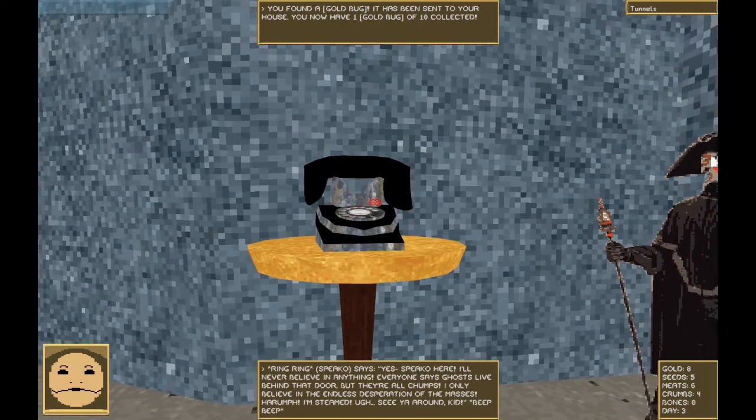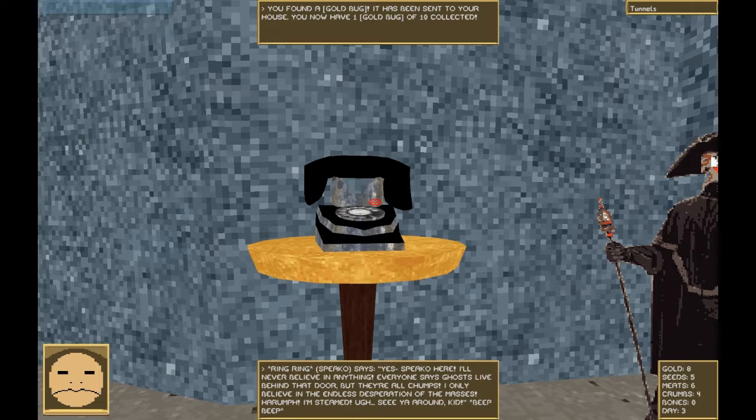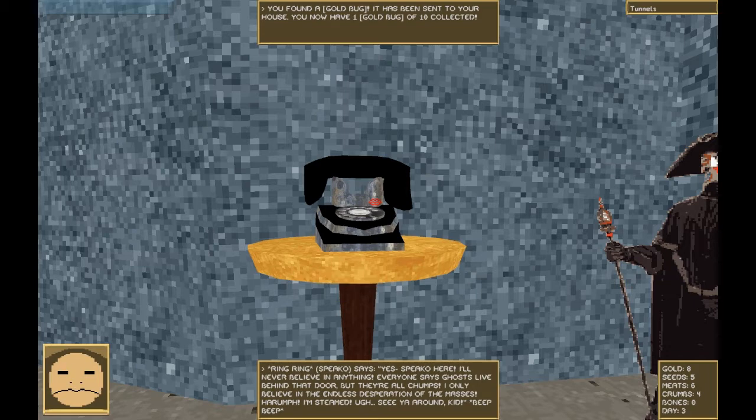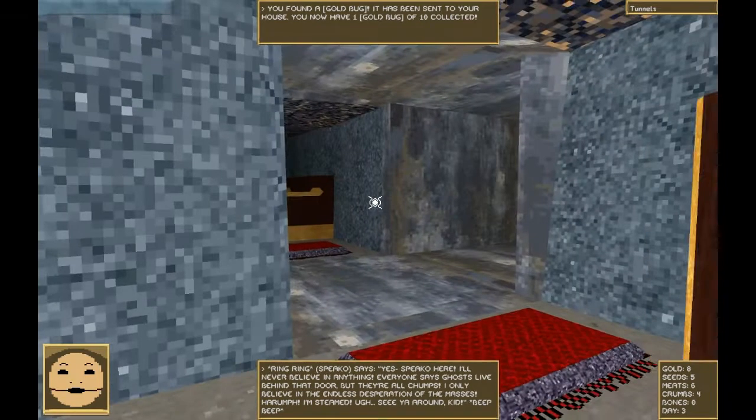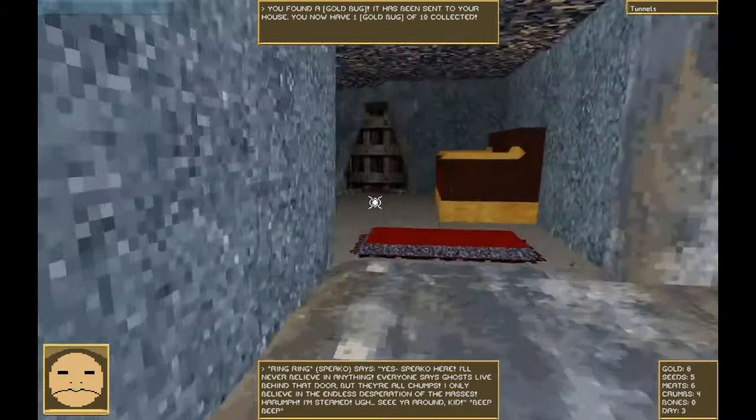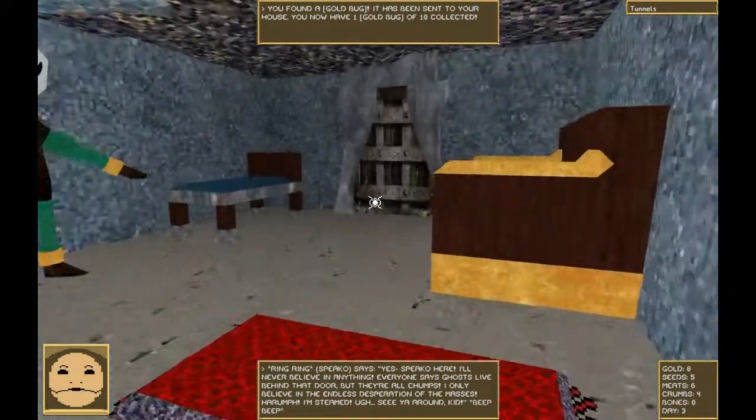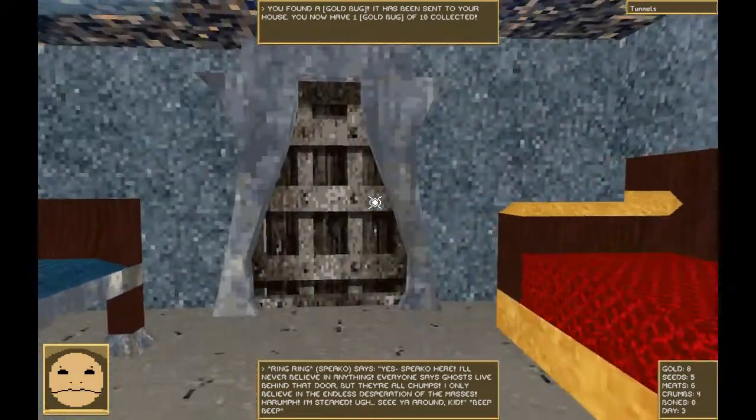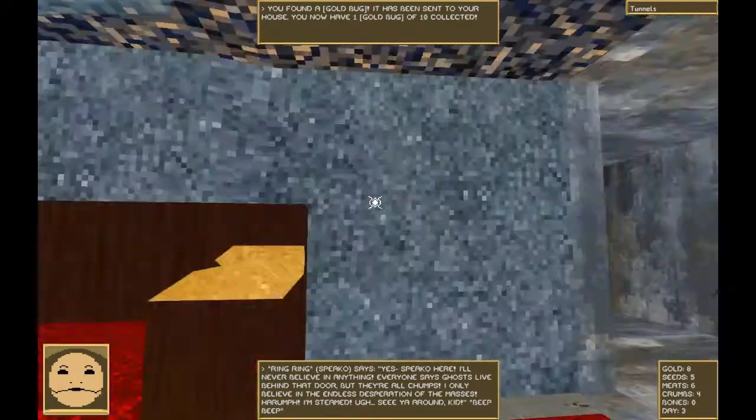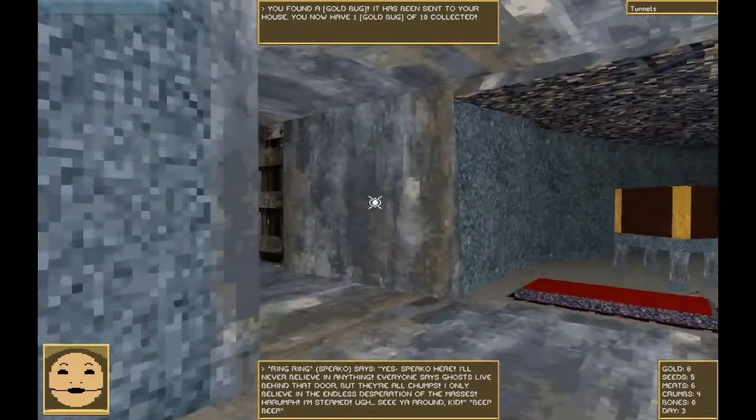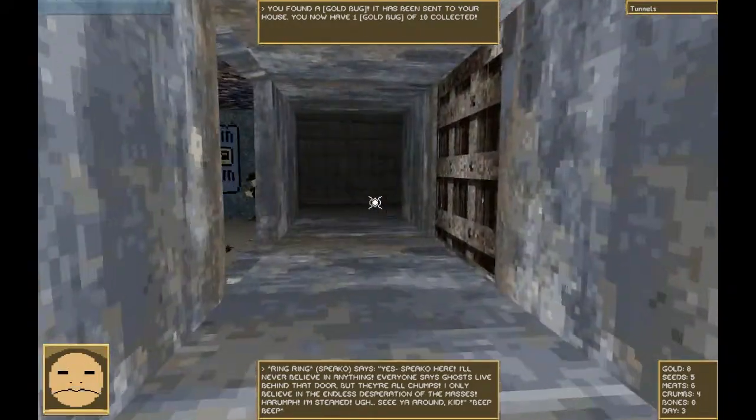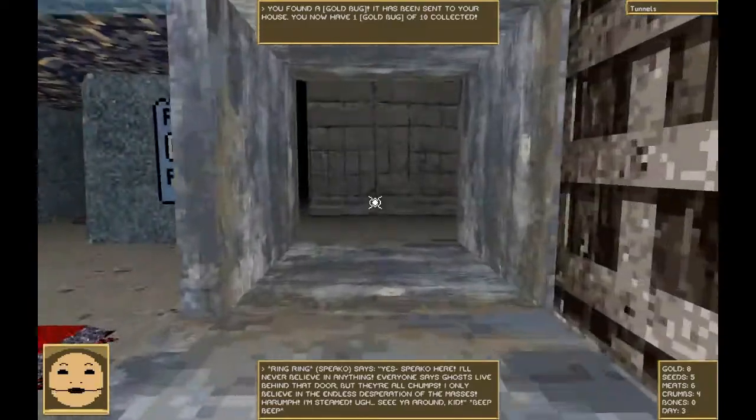Hey, it's Spico. Yes, Spico here. I'll never believe in anything. Everyone says ghosts live behind that door, but they're all chumps. I only believe in the endless desperation of the masses. Harumph. I'm steamed. See you around, kid. Beep beep. I believe he's talking about this door. We'll go through that door eventually, just not from this way.